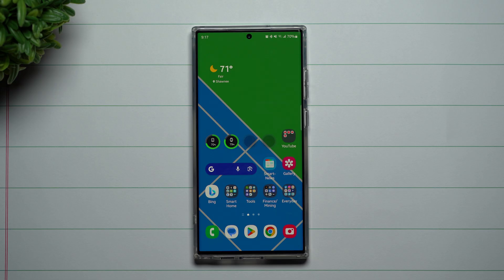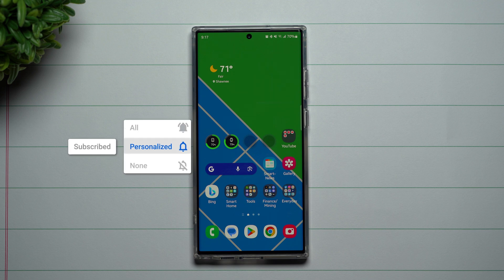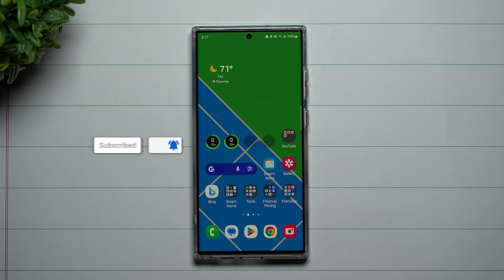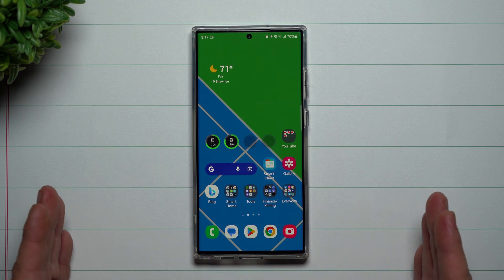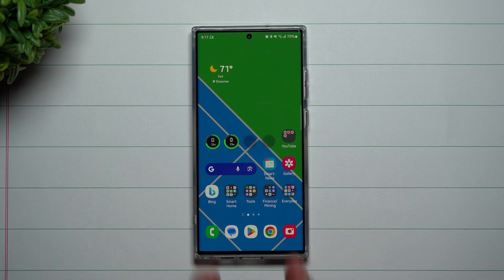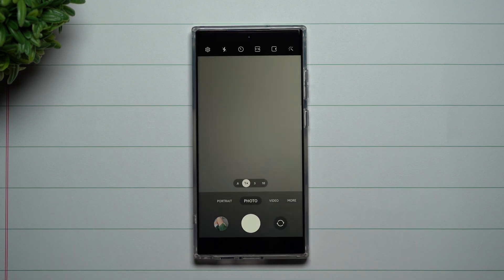Hey everybody, welcome back to Samsung in a Minute, the channel that trains you on your Samsung Galaxy devices in around two minutes. Today we're going to talk a little bit more about some shortcuts and what you're able to do with your application icons. I talked about a bunch of these cool things on my main channel, but I wanted to break this down and make it its own featured video.